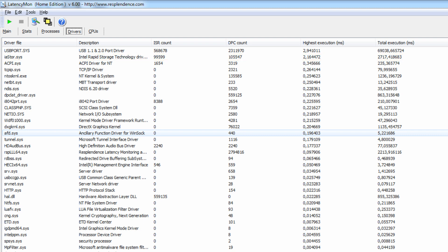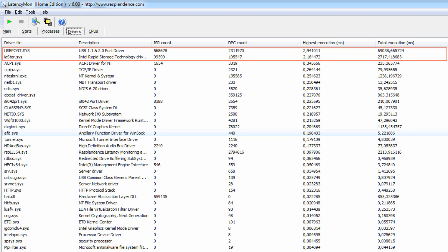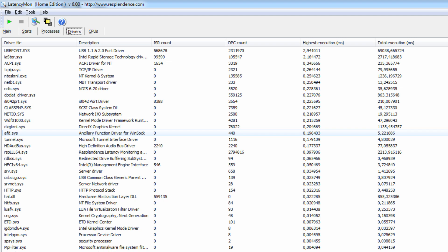If the problematic drivers reported by LatencyMon in your system are not listed in the PDF, first try updating them. In case this doesn't help, please evaluate if it is safe to disable the device in Windows Device Manager like we did with the ndis.sys driver.